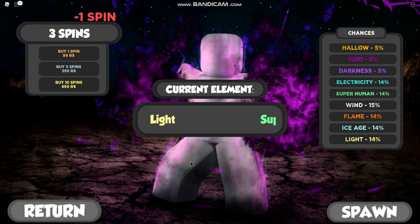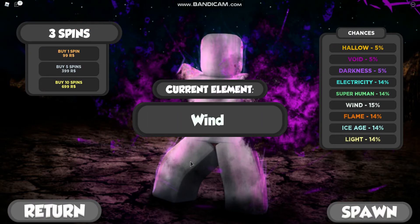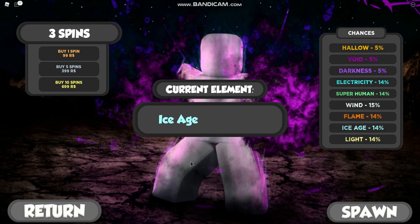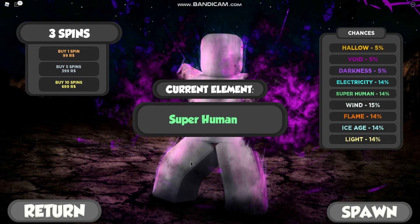That was all of the codes for Elemental Power Simulator. Thanks for watching. If you want to see more code videos then don't forget to leave a like and subscribe, and I will see you in the next video.